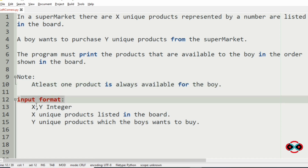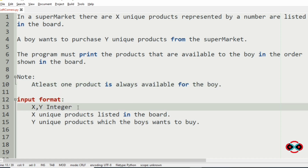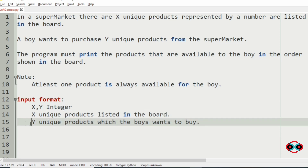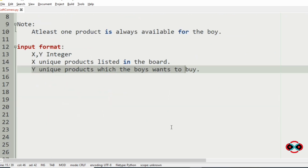Our input format is the x and y integers, then the x unique products listed on the board, then the y unique products which the boy wants to buy.